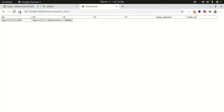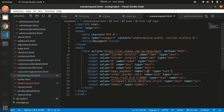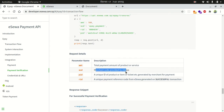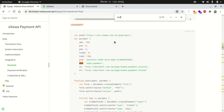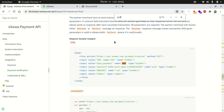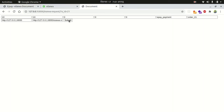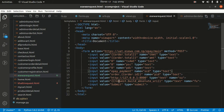Let's refresh the page. The order total of 10 is filled, zeros are filled for tax and charges, and the scd is set to epay_payment. If we submit the form, we are redirected to the eSewa payment page. If we cancel on that page, the failure URL redirects us back to the current eSewa request page.